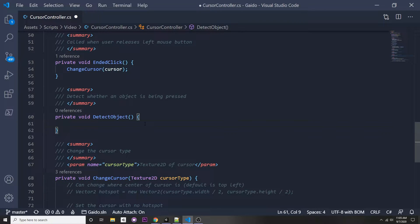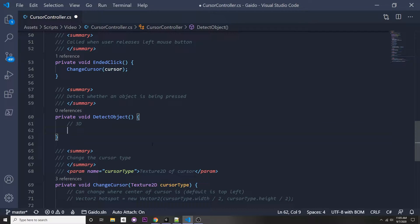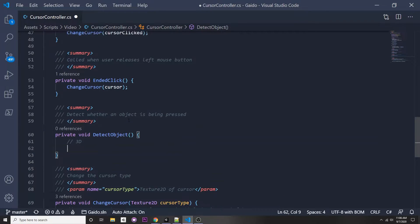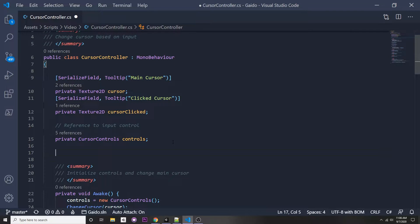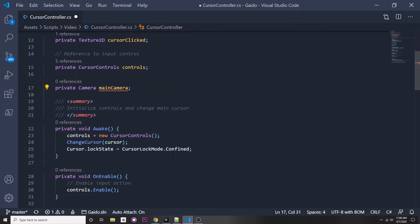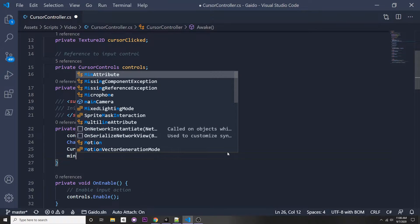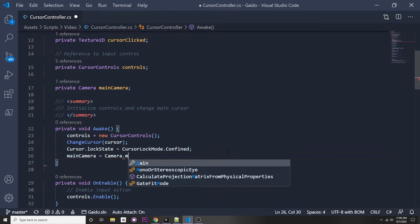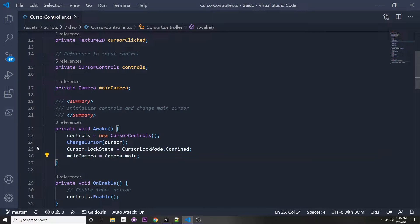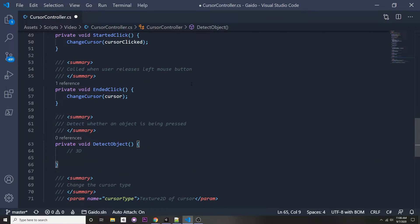Let's start with 3D mode. The first thing we need is a reference to our main camera so we can shoot a ray out of it. We can say 'private Camera mainCamera'. Then in our Awake function, we say 'mainCamera = Camera.main'. Here we're just storing a reference to the main camera so we can call its methods.